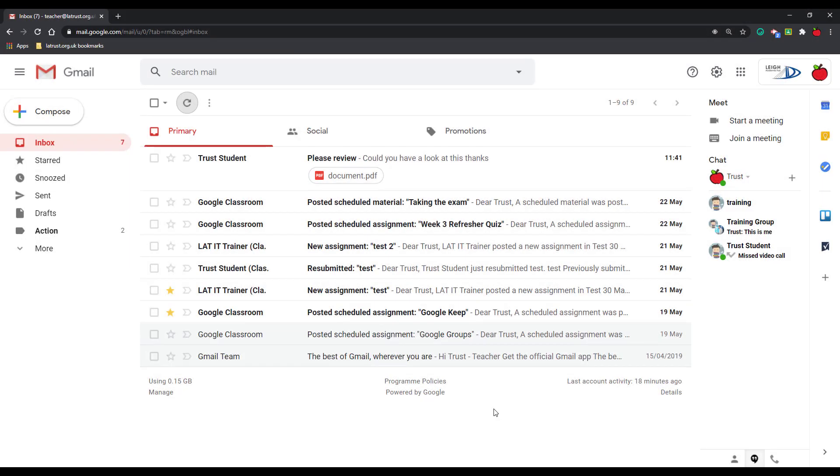Hello and welcome. Today we're going to be looking at how to set up your inbox in Gmail. Setting up your inbox is really important because this allows us to keep on top of our emails and to keep organized. But we also recognize that each of us is different, so there are many different options that we can have.